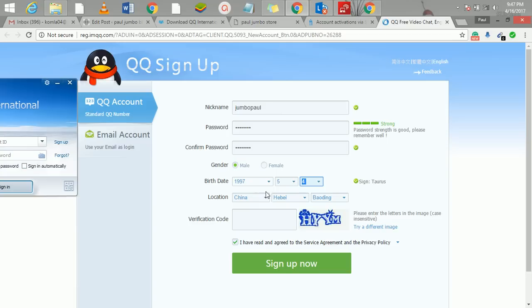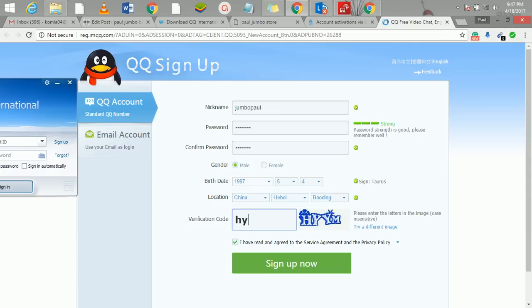This is where you now put your location. You can change all this or you can just leave it in by default. So I'll click here now and sign up.